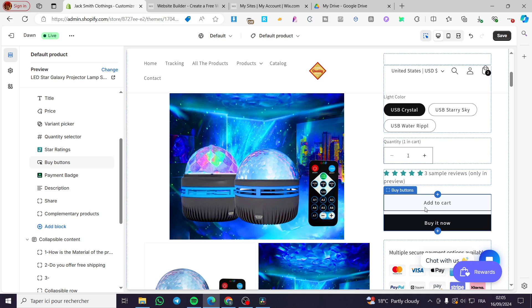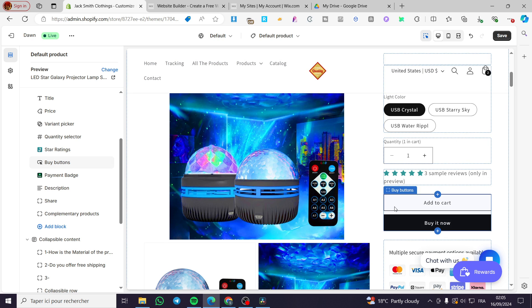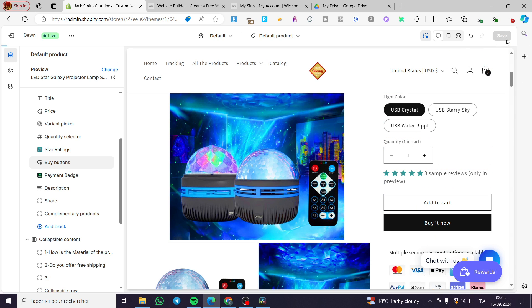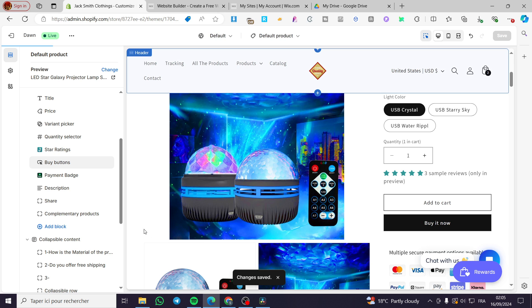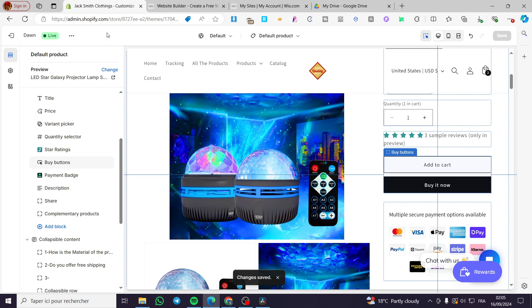So we have the add to cart button. It is under the buy buttons. All you need to do when you finish that is to click on Save, and here we have the added button.